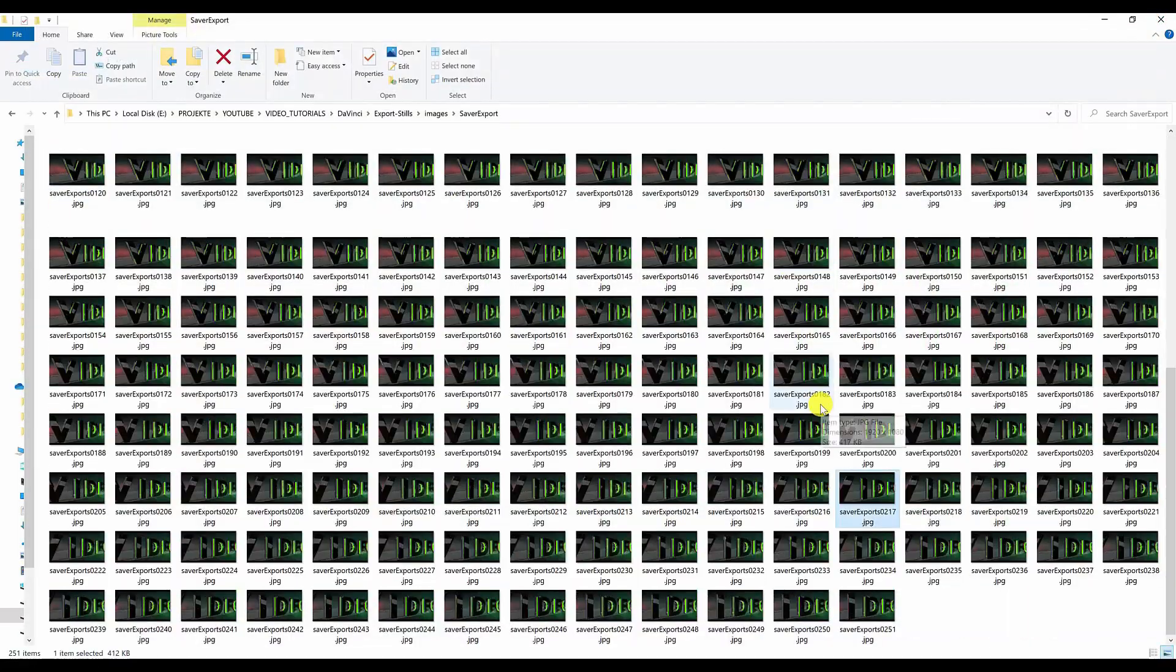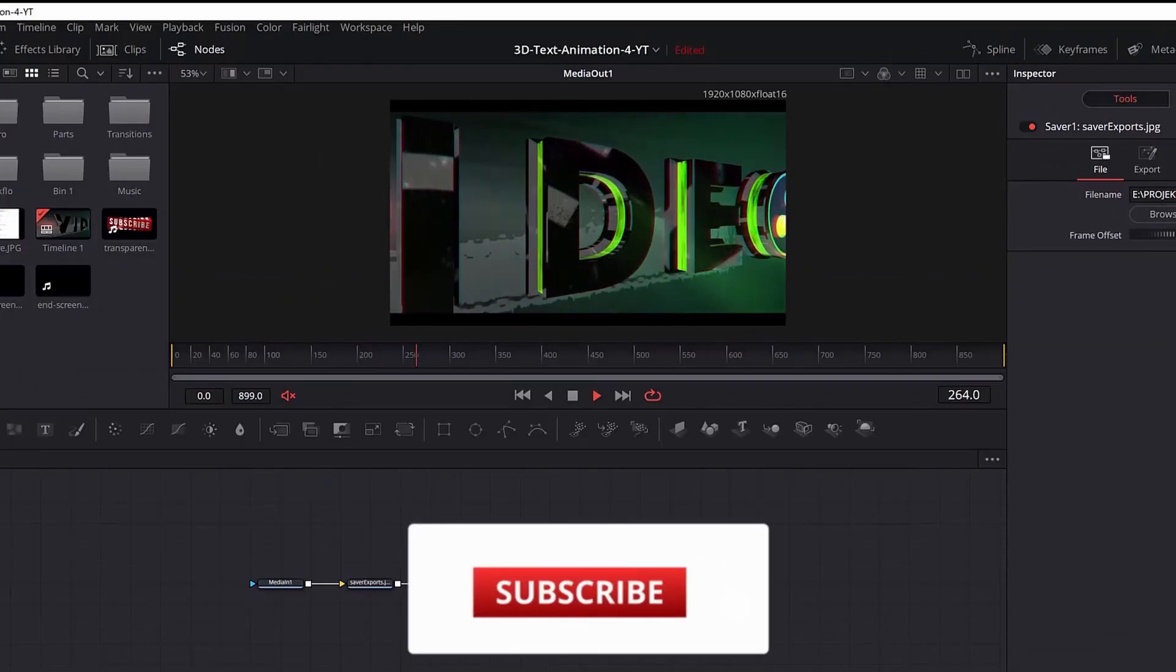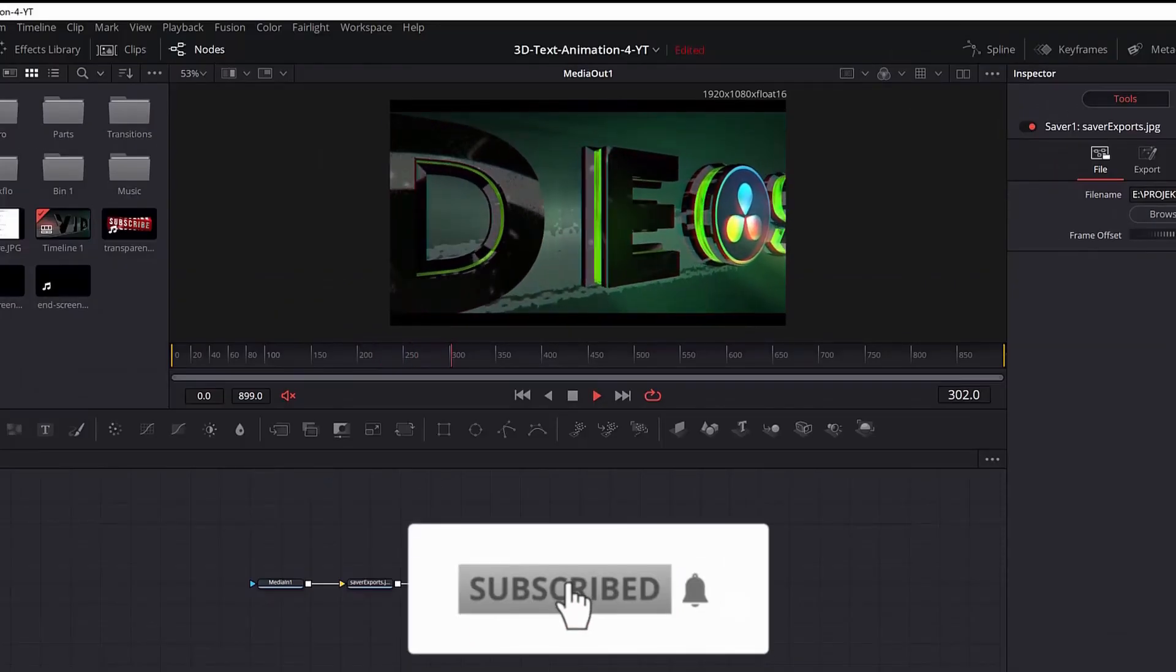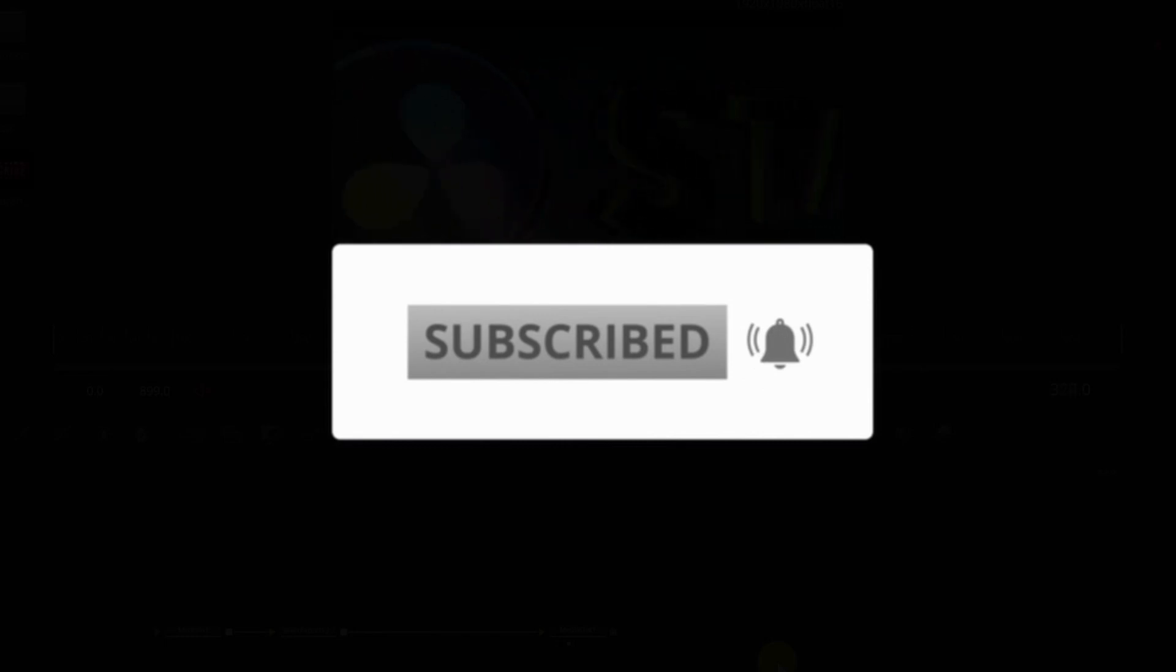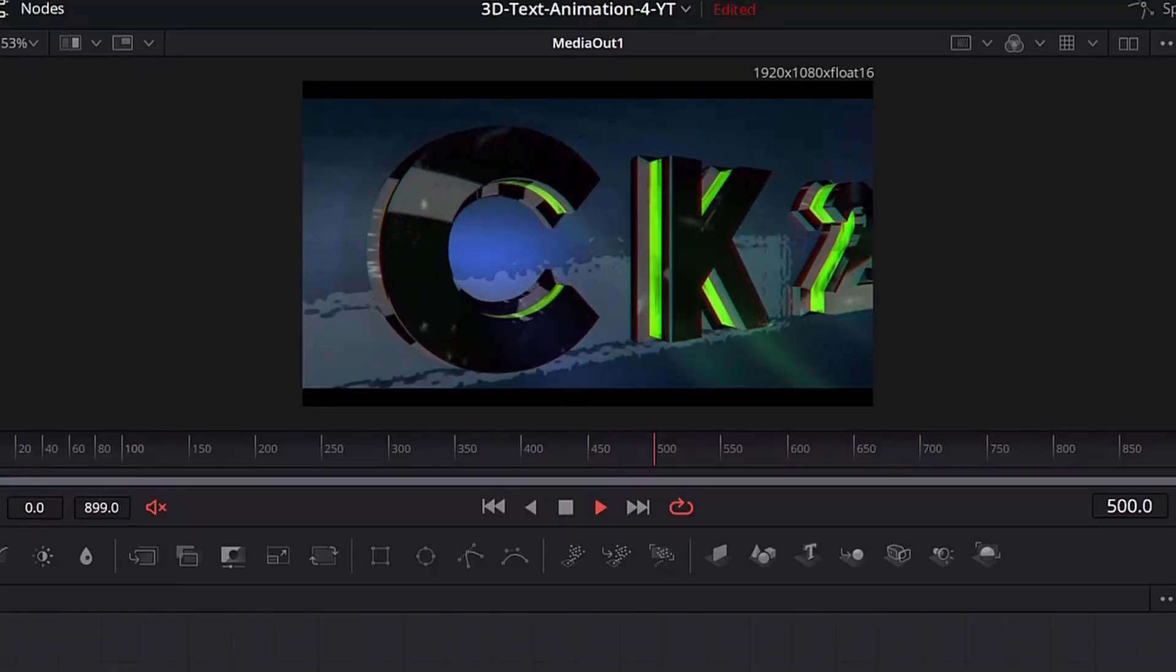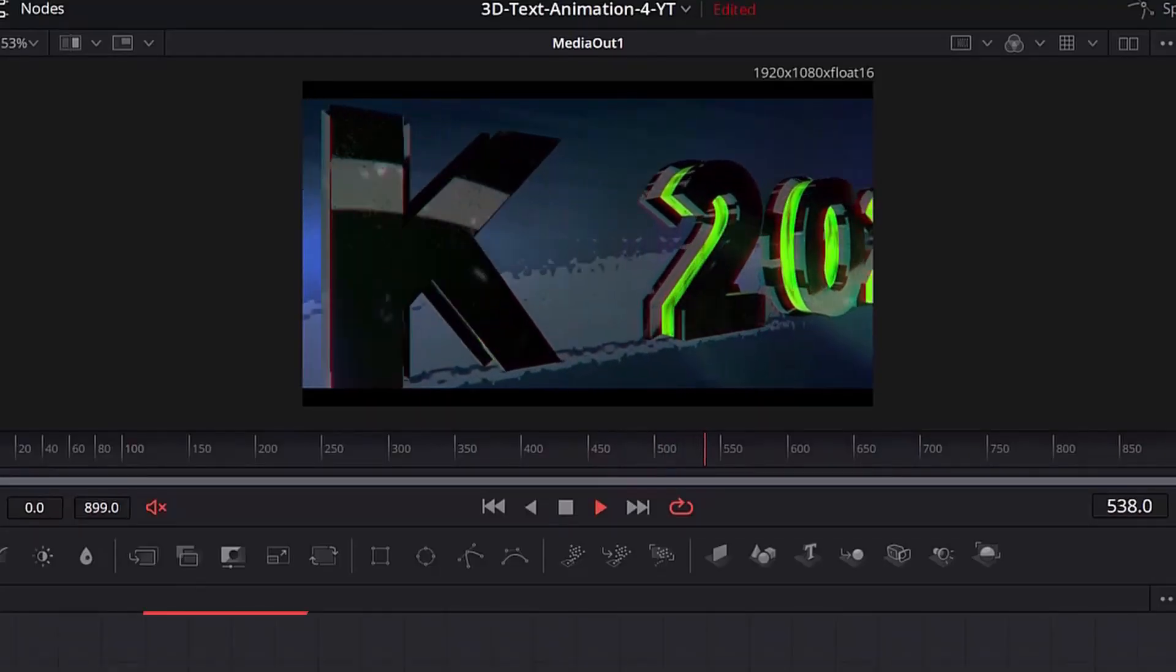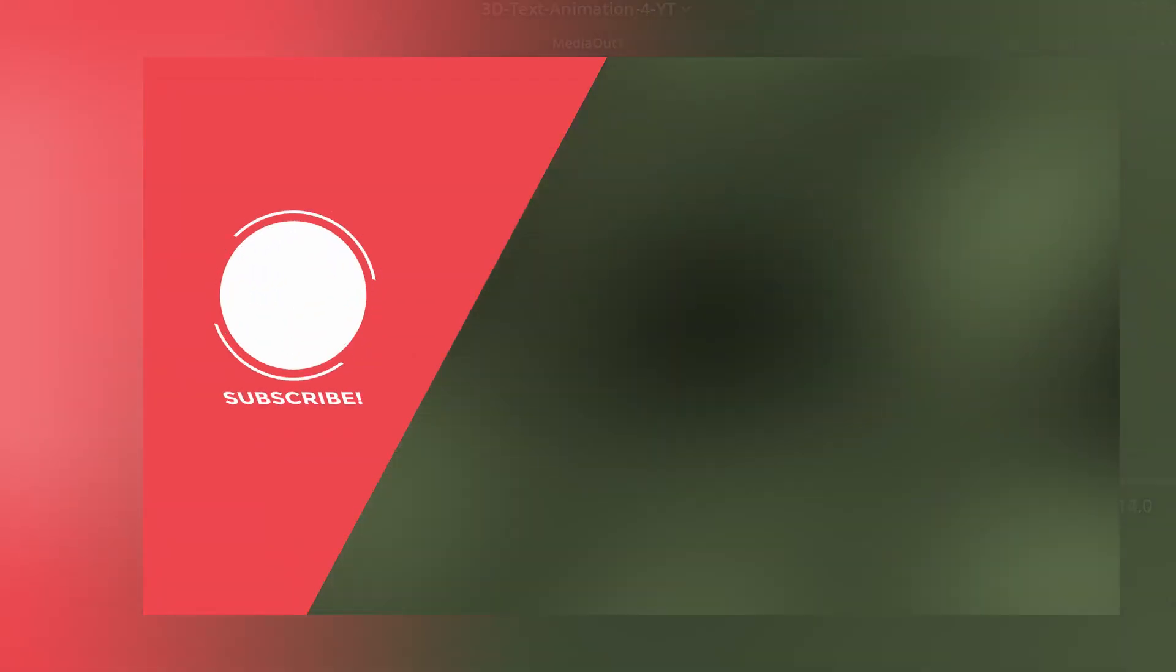So there you have it guys. If you want to watch more DaVinci Resolve tutorials click the card above. If you have any questions leave them in the comment section below. If you like the video hit the like button and make sure to subscribe to my channel. See you in the next DaVinci Resolve tutorial. Thank you for watching again, bye.